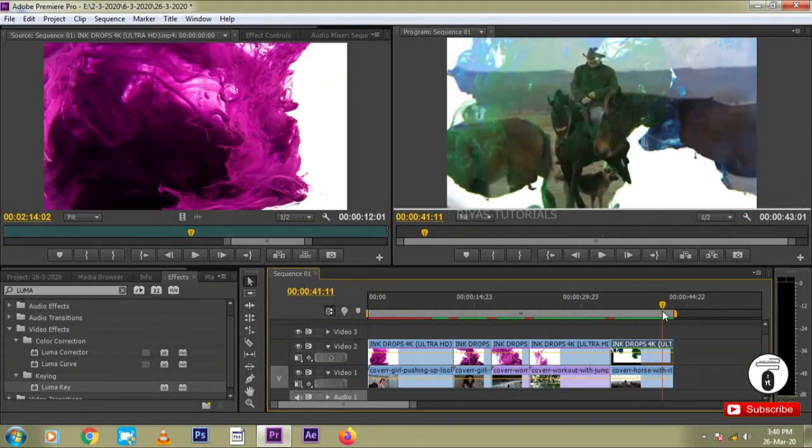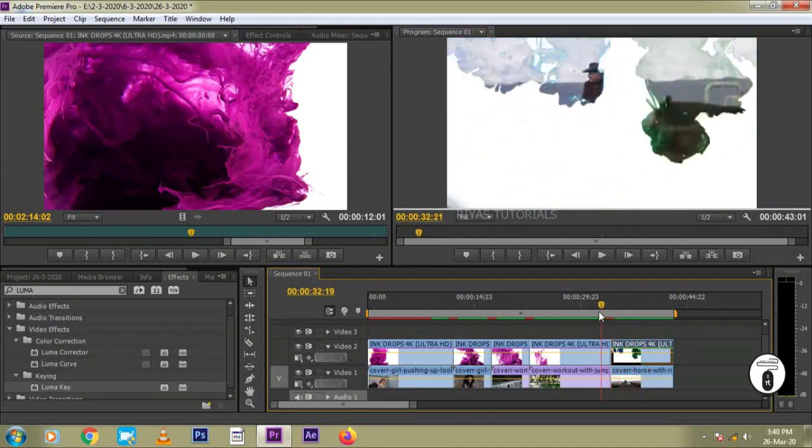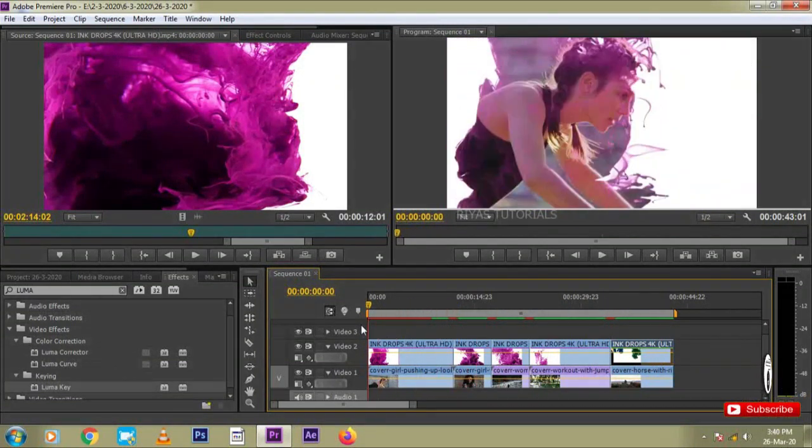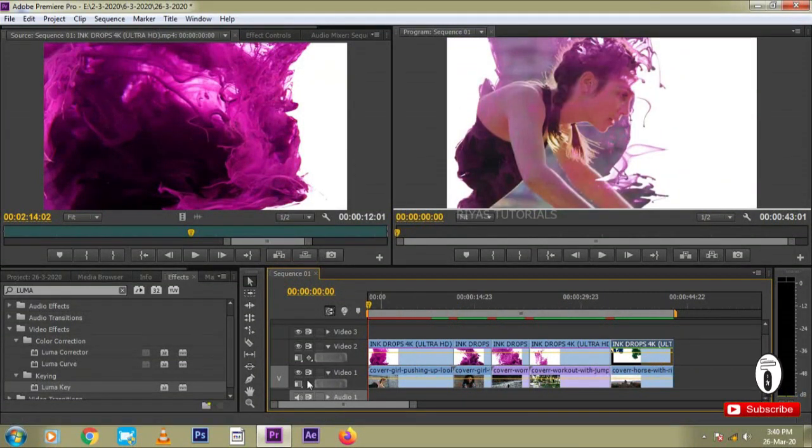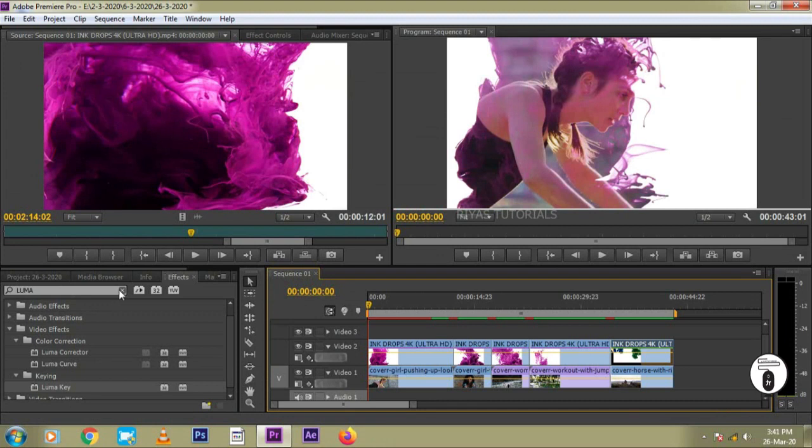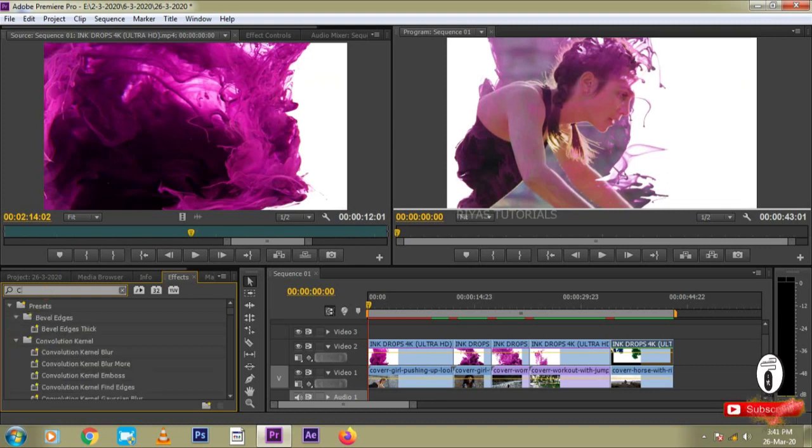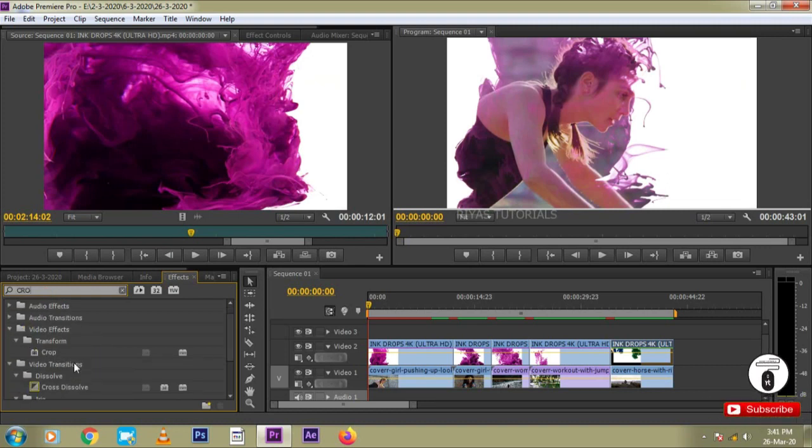Once we have created the video product, we will install mode and change the size. We will attach the transition effect in the video text.